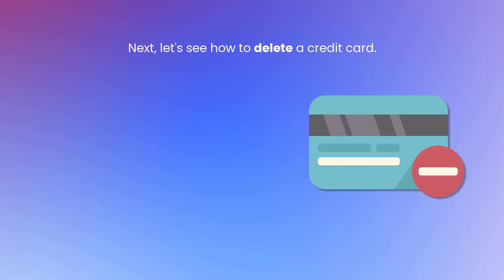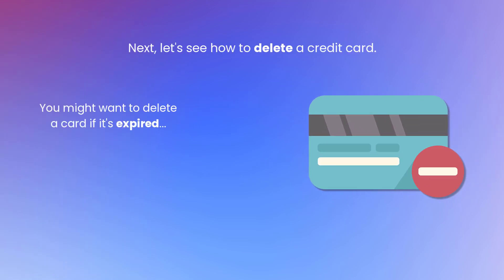Next, let's see how to delete a credit card. You might want to delete a card if it's expired or simply to stop it from being charged in the future.